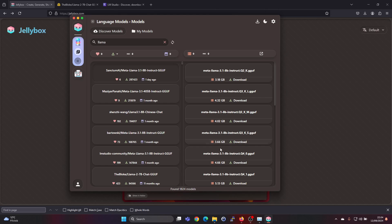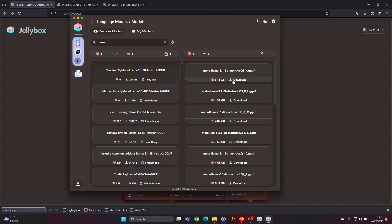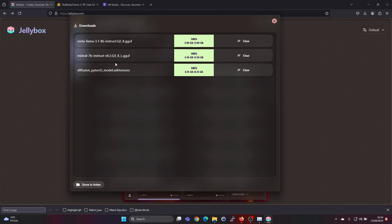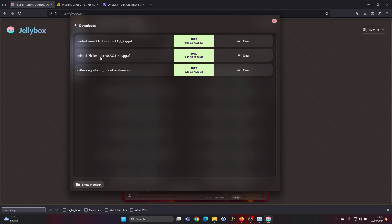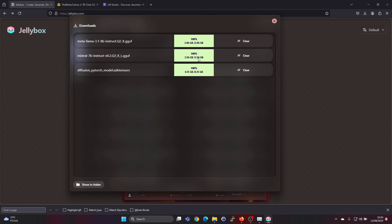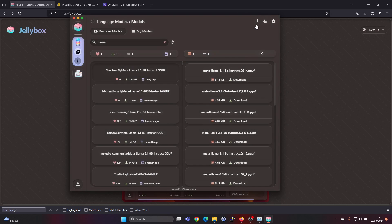If you just want to try one, go ahead and click download to get one model. I have downloaded the Q2 model for this one and a Q3 version for the Mistral.